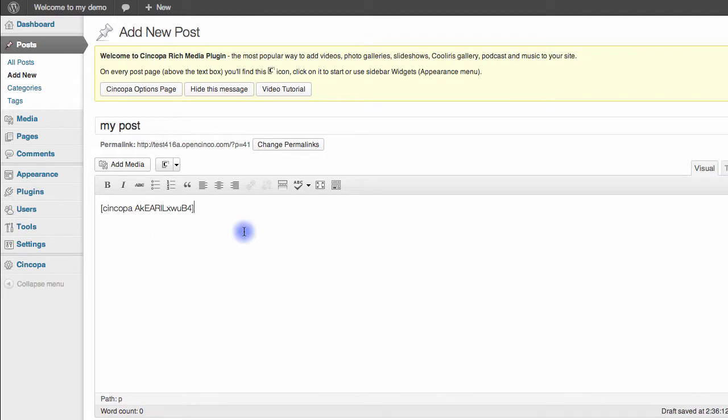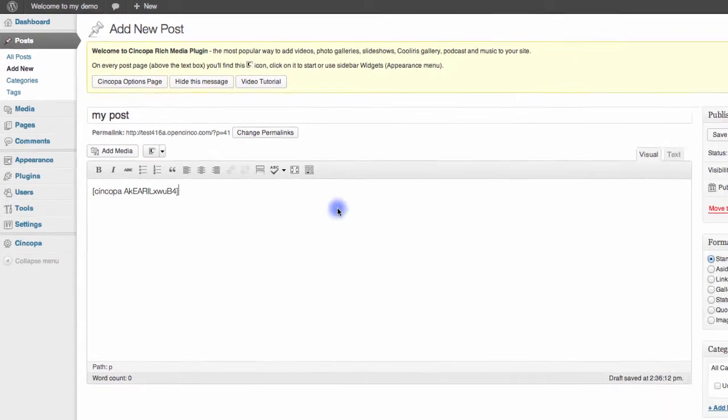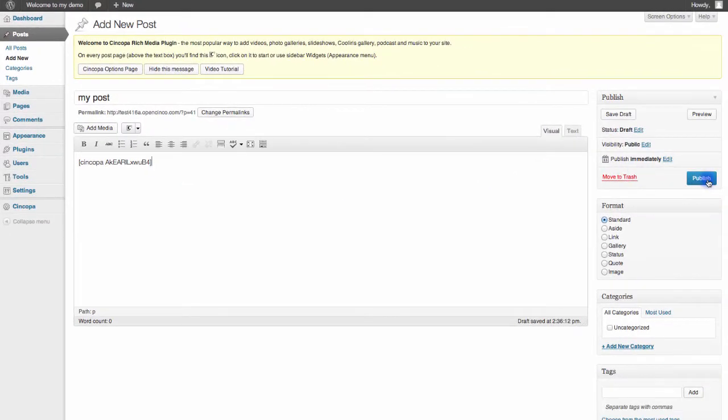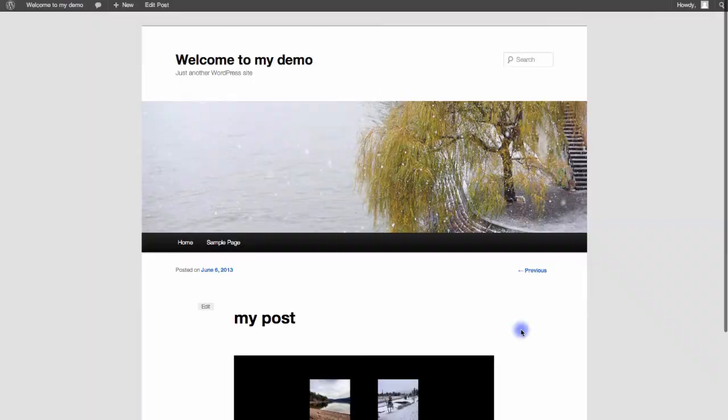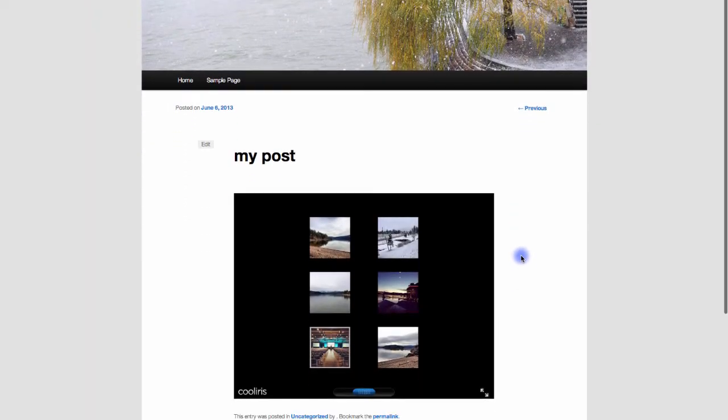Now I can add any other text that I'd like to this post to make sure that I include all the content that I want, and then I'll just hit Publish over here. And if I hit Preview Changes, you'll see that the gallery that I've just put into my post has been embedded successfully.